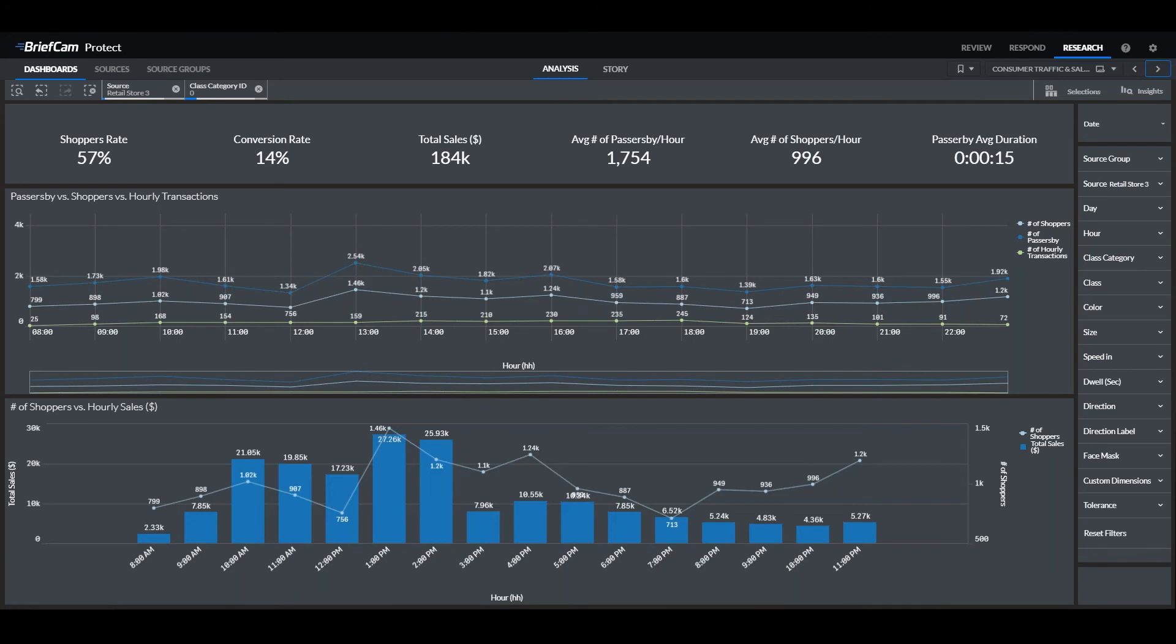As you can see from this dashboard, we can check the total sales and drill down deeper into these numbers, assessing the number of passers-by compared to shoppers, compared to hourly sales.